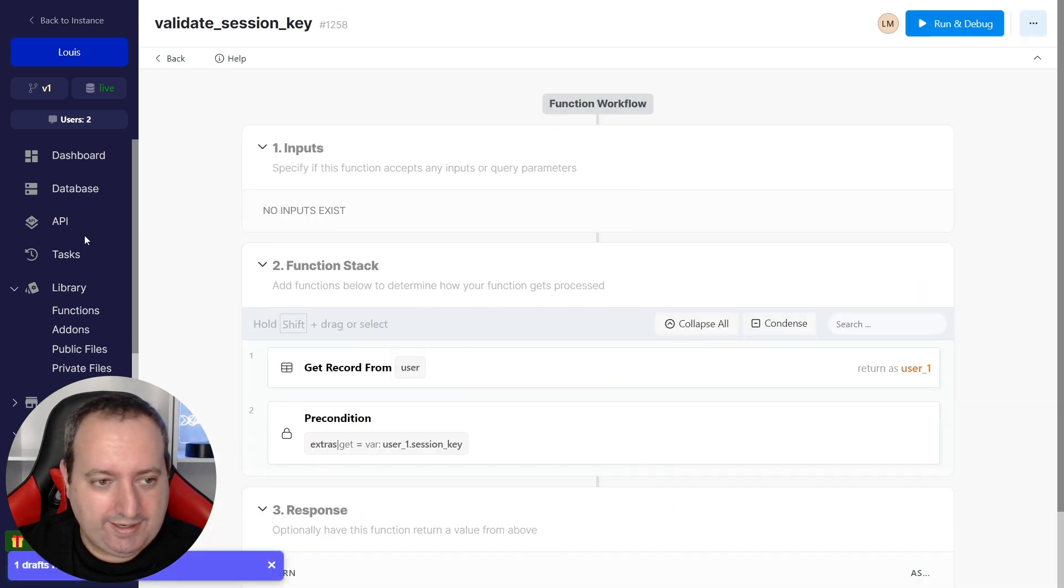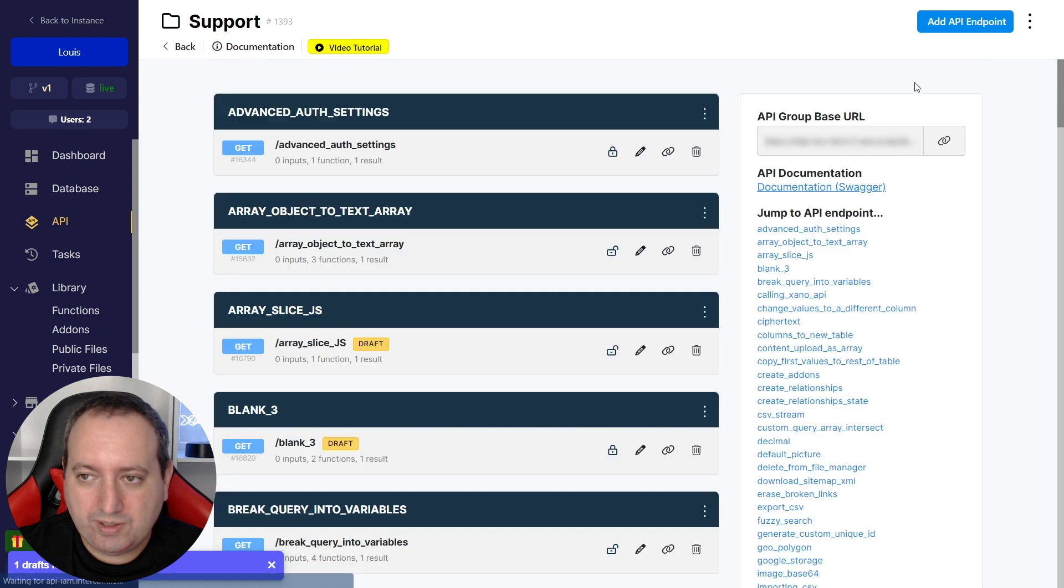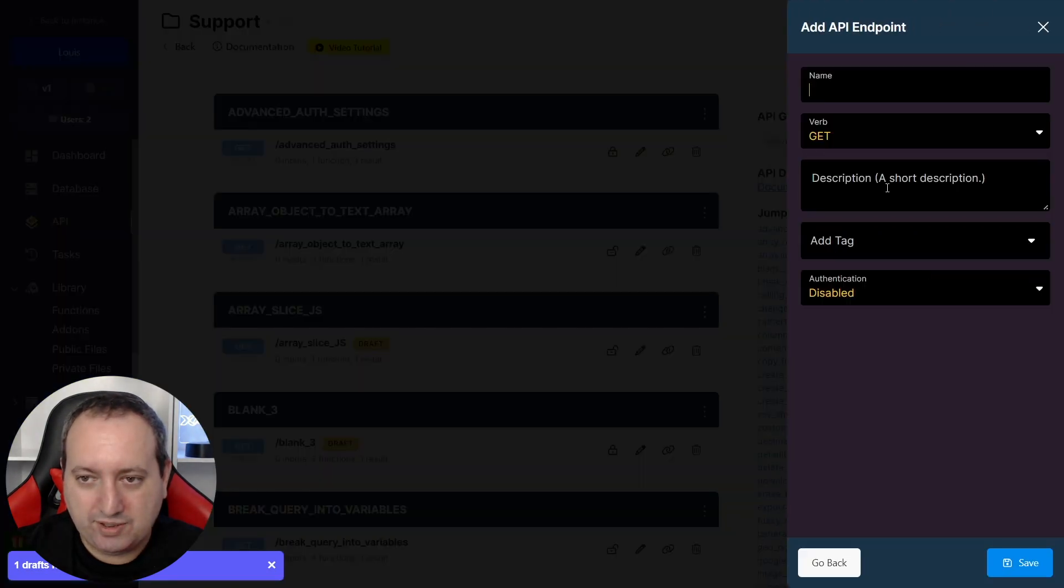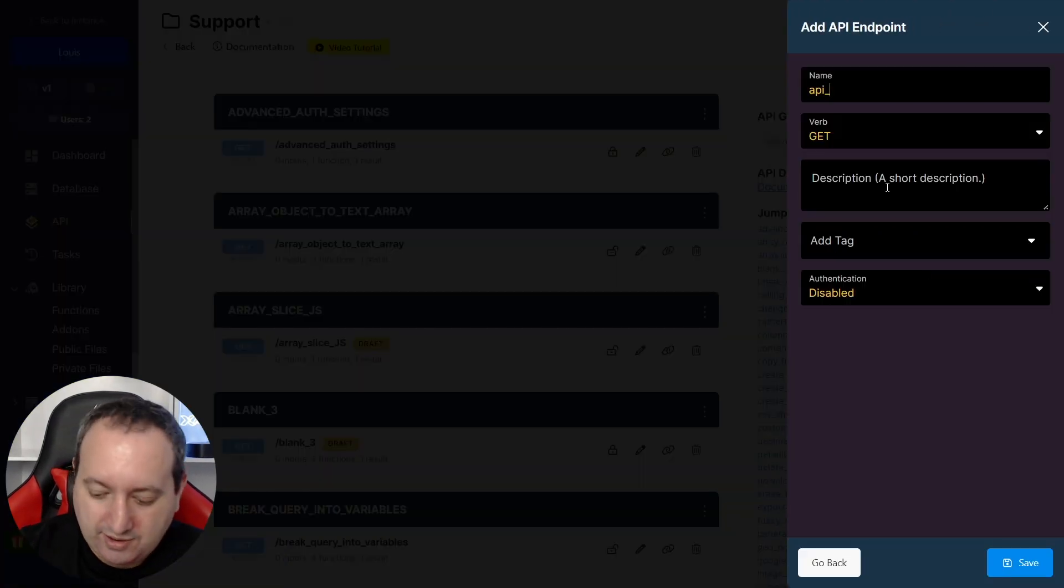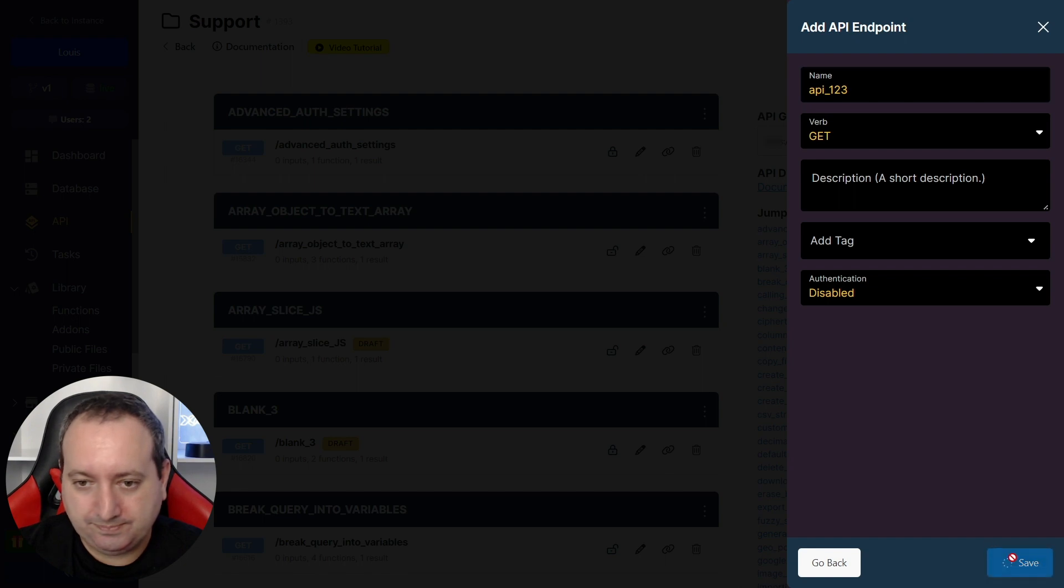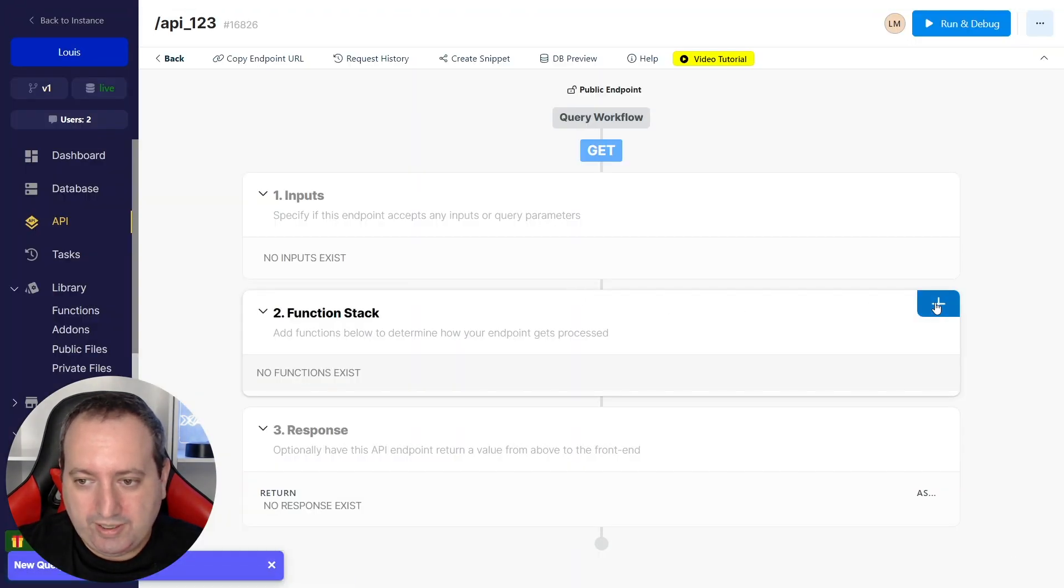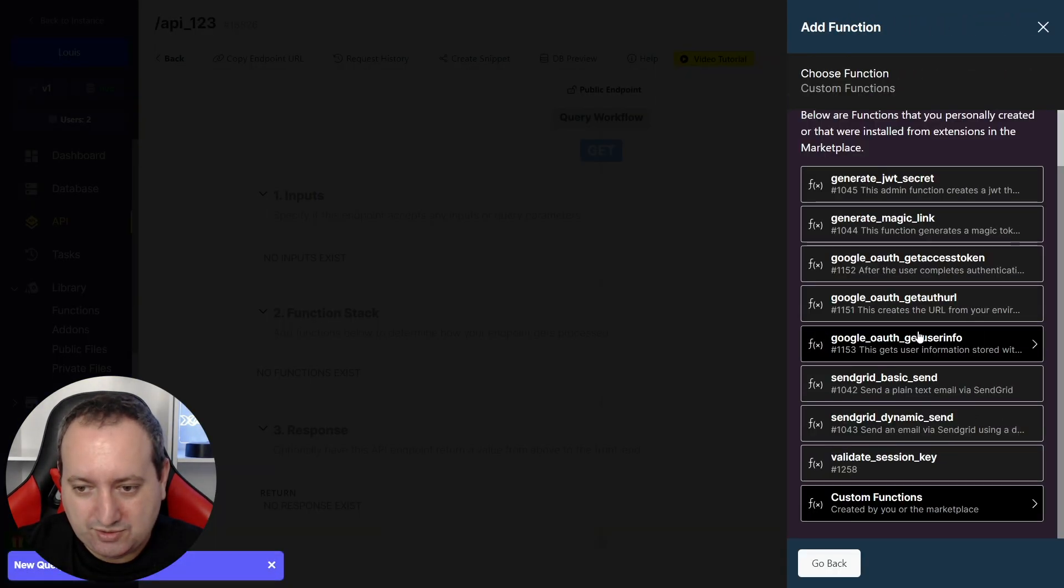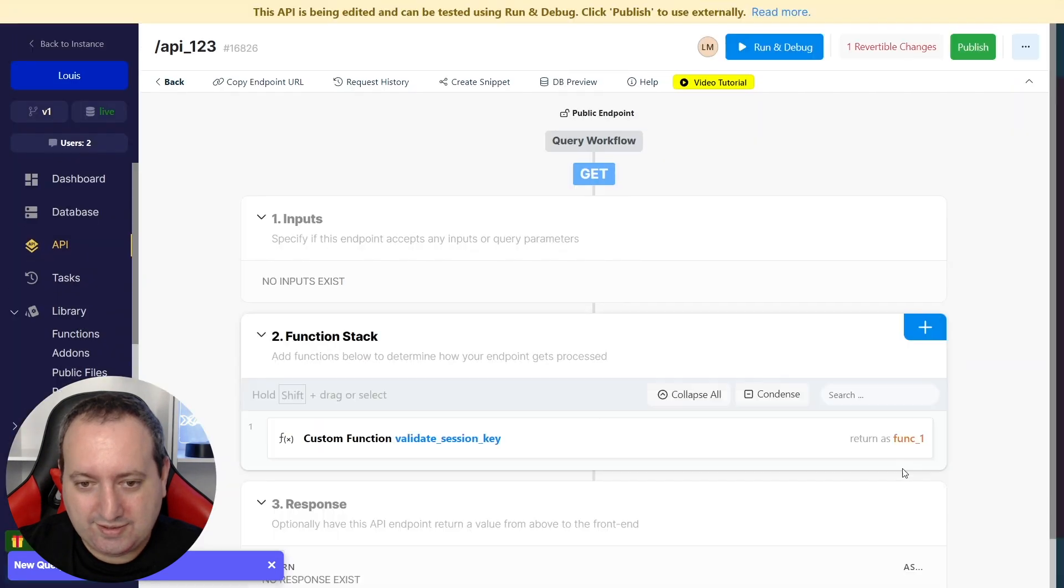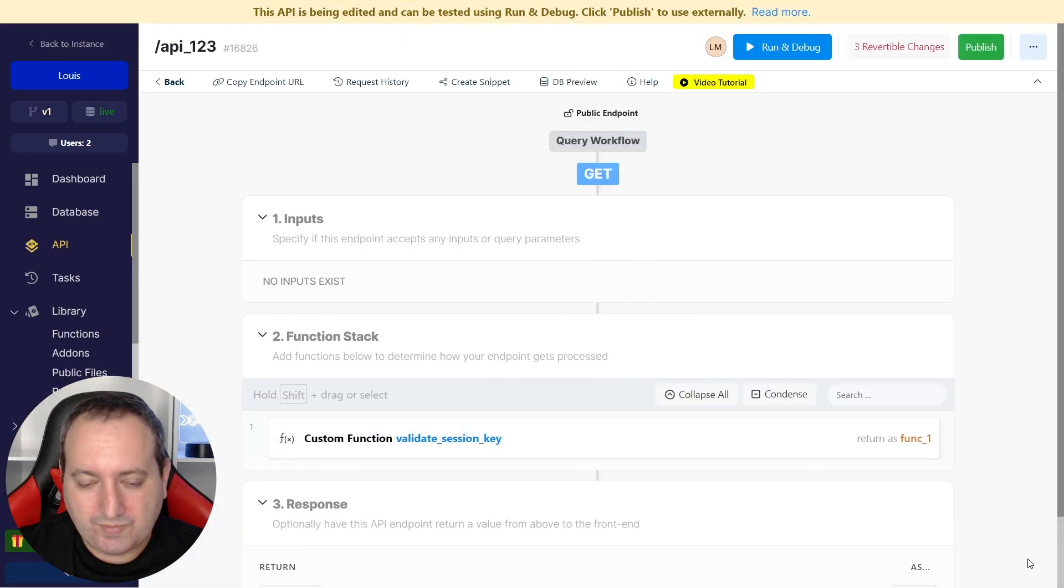Now we're going to go here and create a new API endpoint. Let's call it API123. We're going to add this custom function that we just created that's called Validate Session Key.